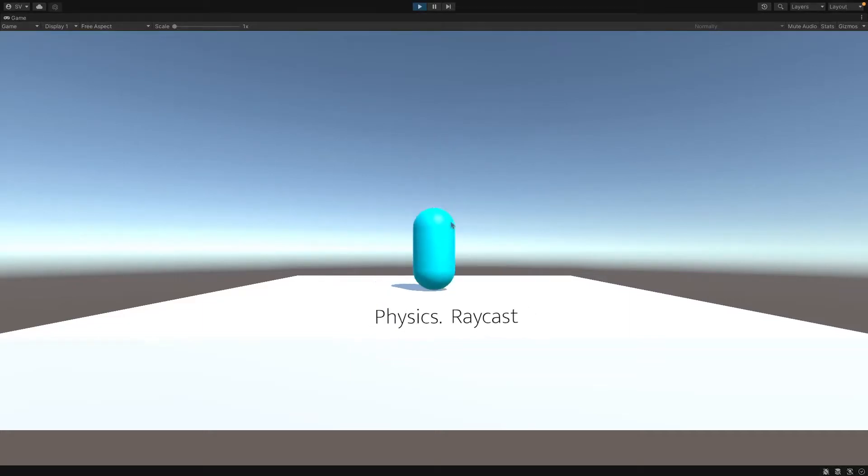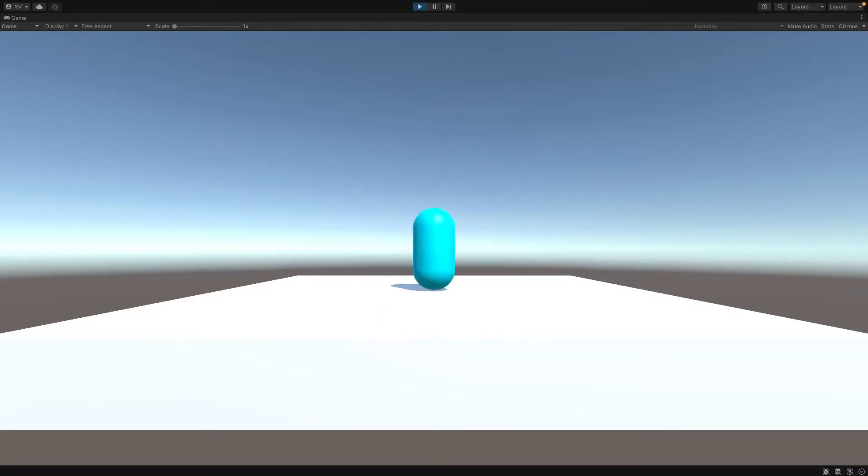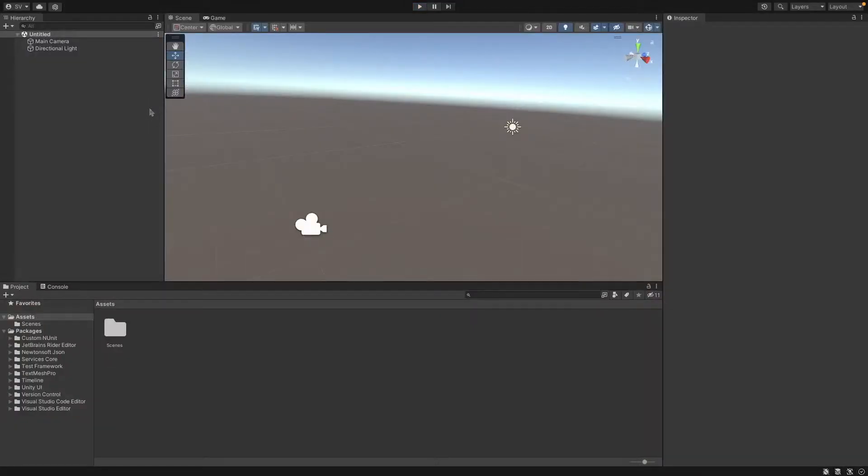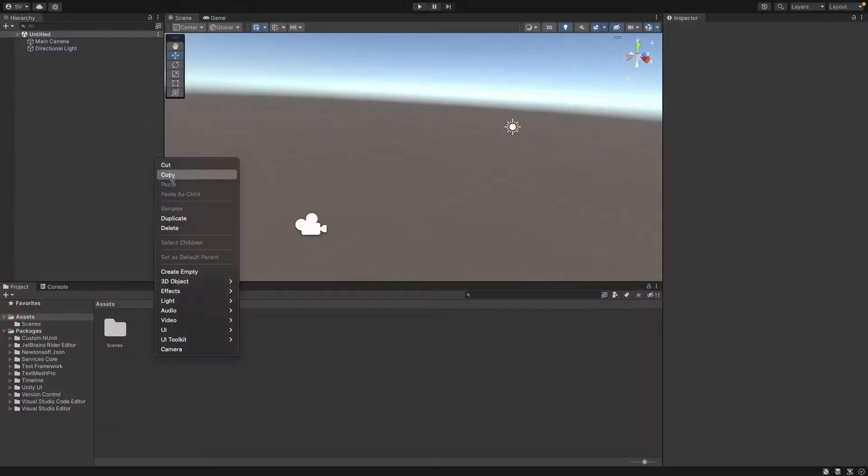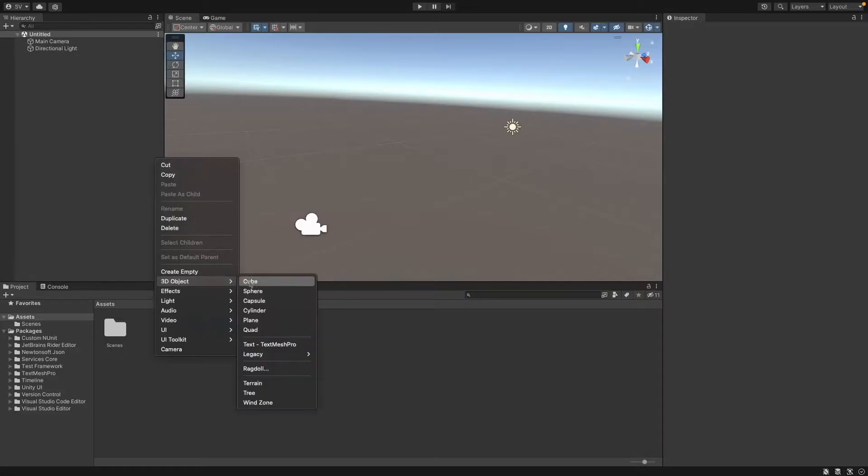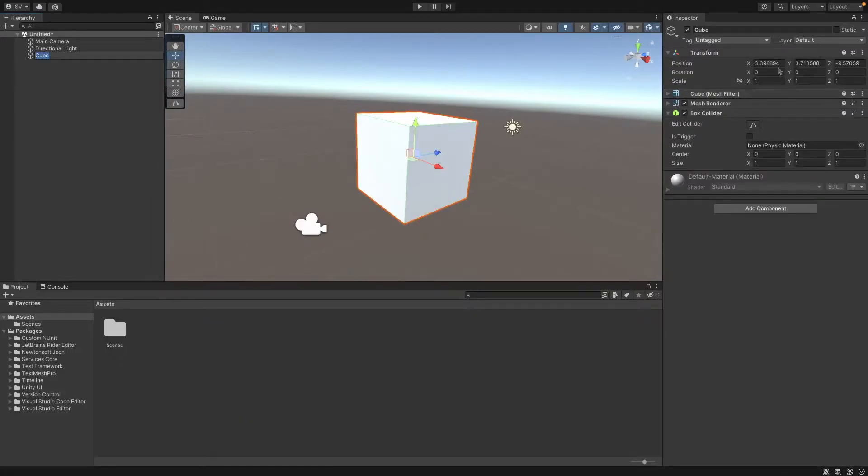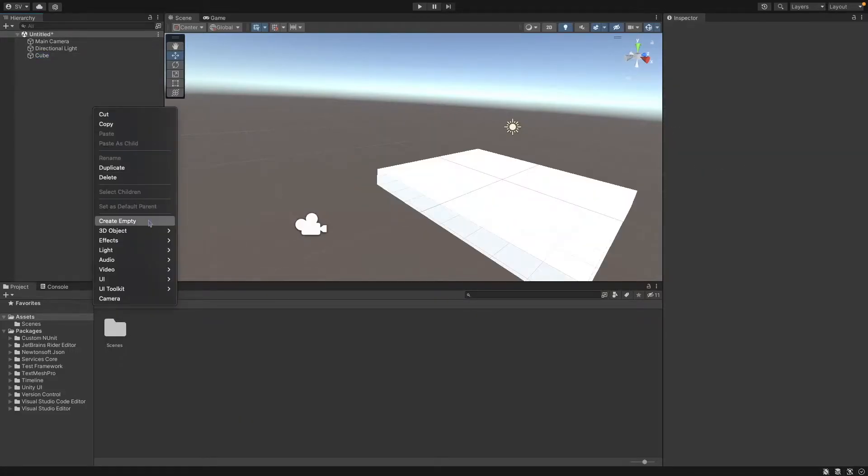Hey guys, in this video I'll show you how to make a simple ground check using OnCollisionEnter and raycasts. First, I have this empty scene here and I'll create a cube as our ground.